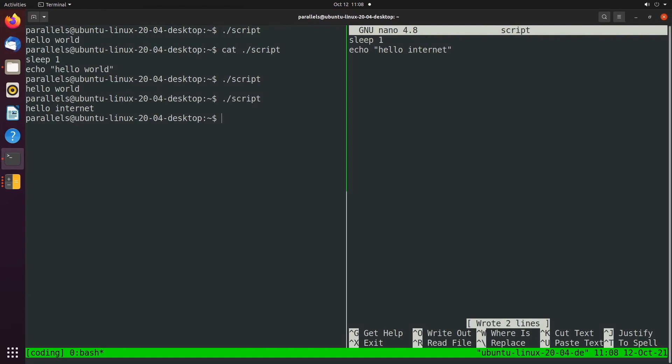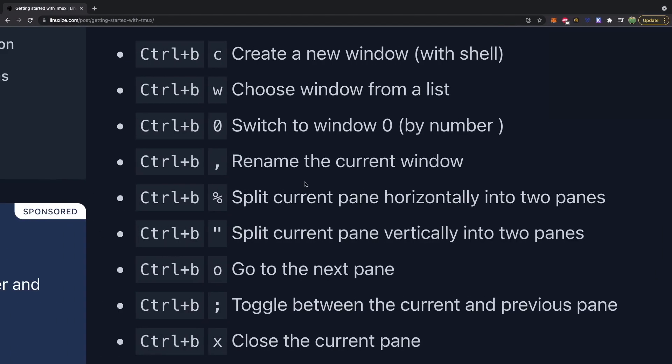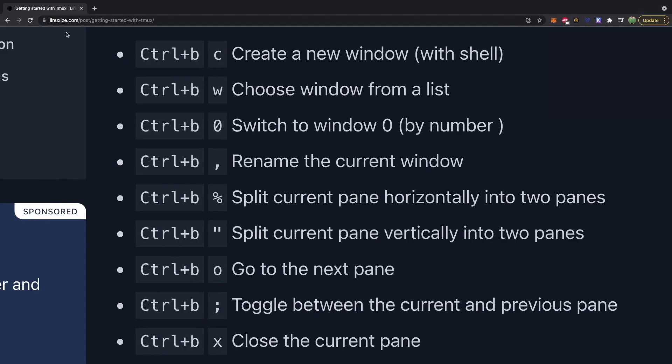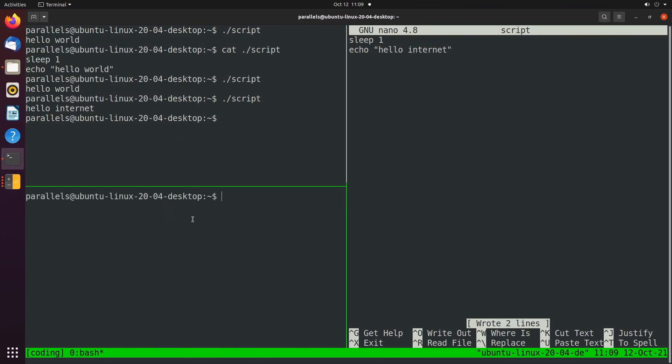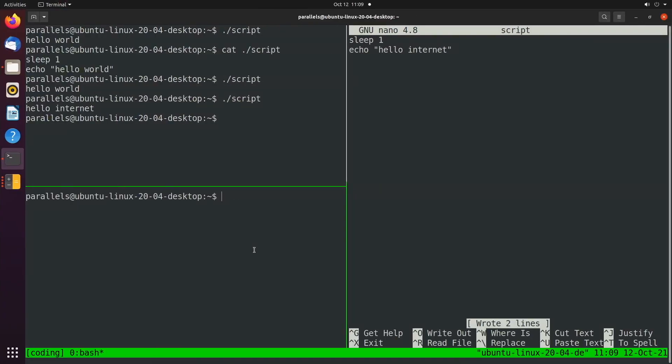Now there's actually numerous shortcut keys you should be aware of and shout out to linuxize.com for listing these out. So we just did control plus B semicolon, which will toggle between the current and previous pane. I'm sure we could split it more times if we wanted. Let's try that out. If we said control B and this time we'll use double quote, and that's going to split top bottom.